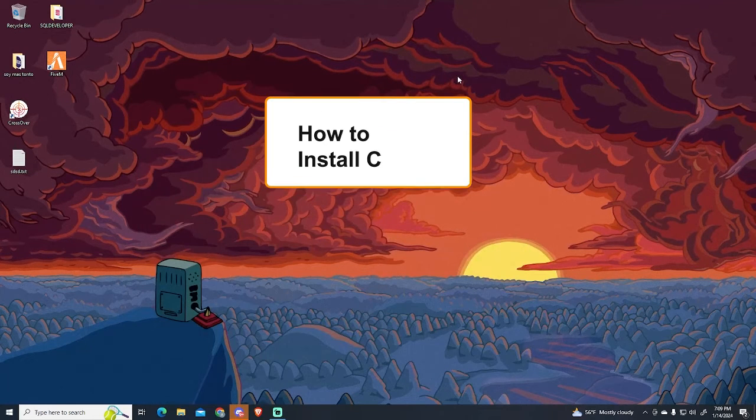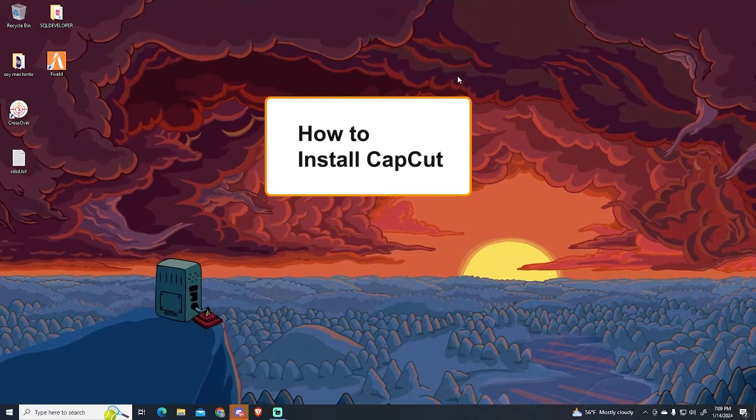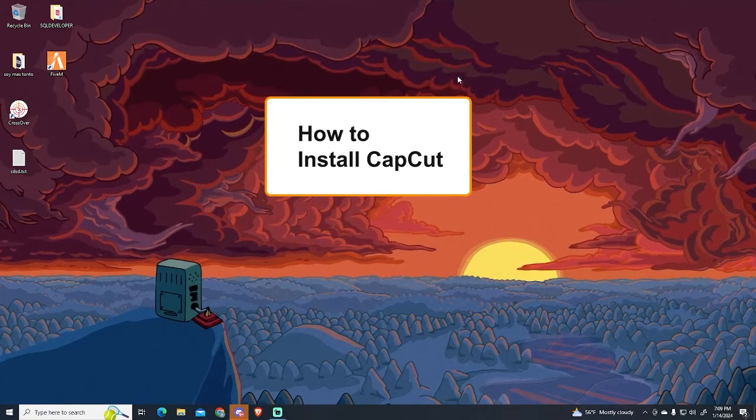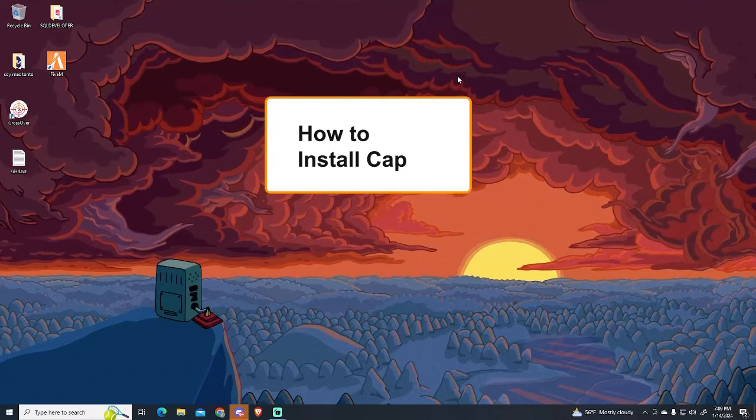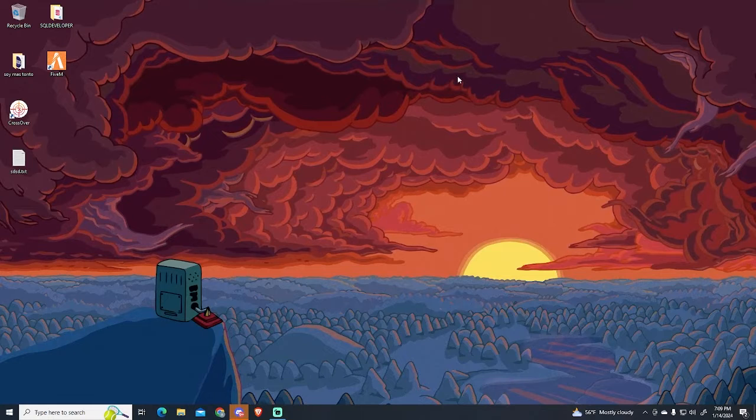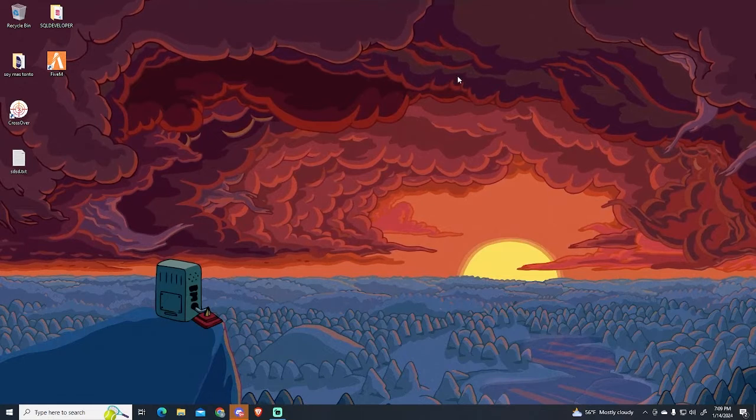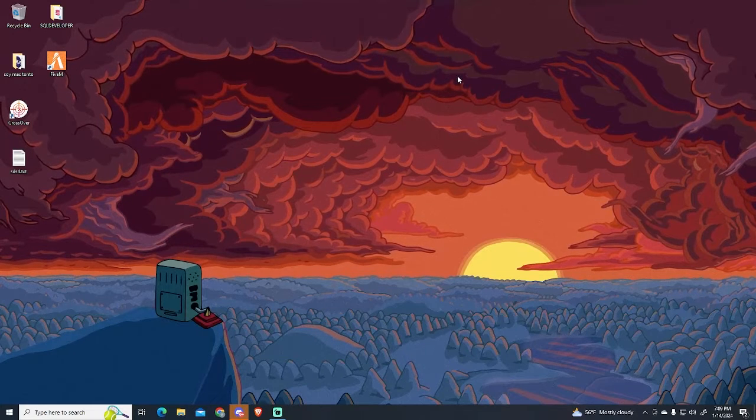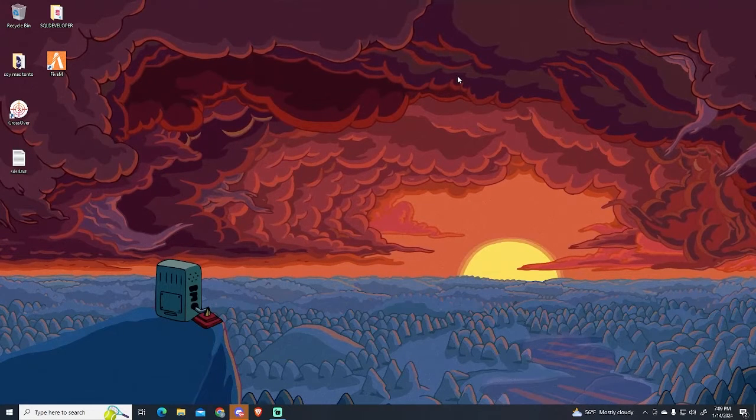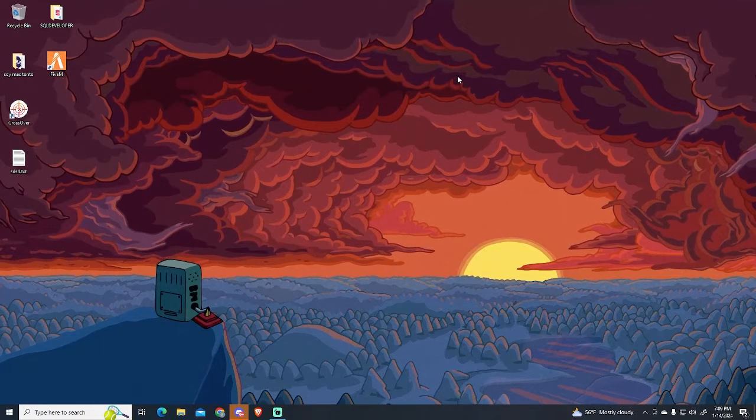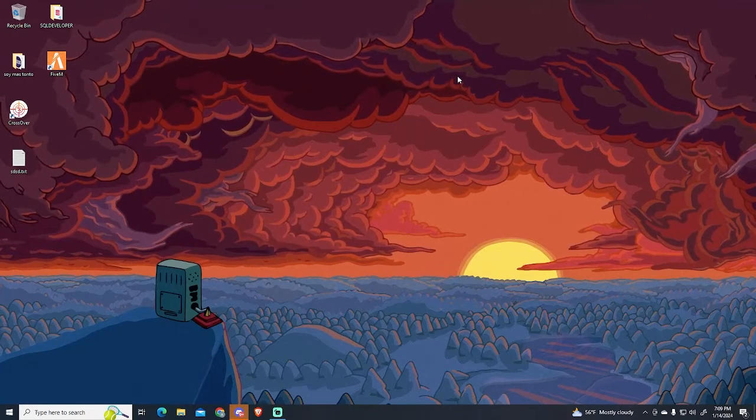In today's video, I want to show you how to install CapCut on a PC or laptop for free. So if you want to install a free software to easily edit your videos, I will show you how to do that.